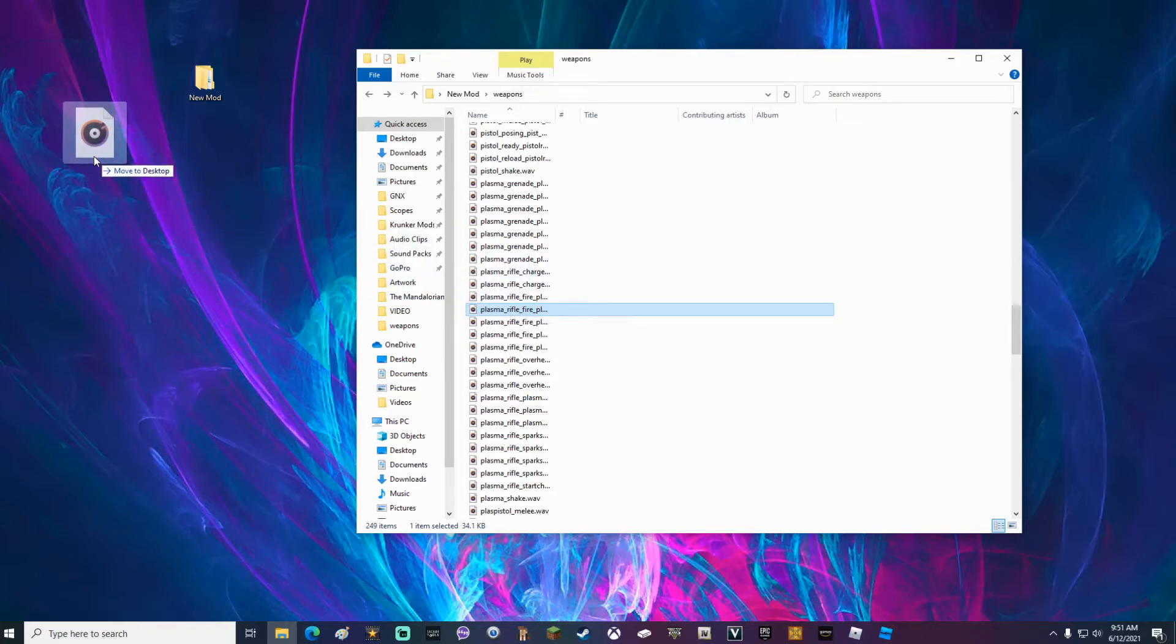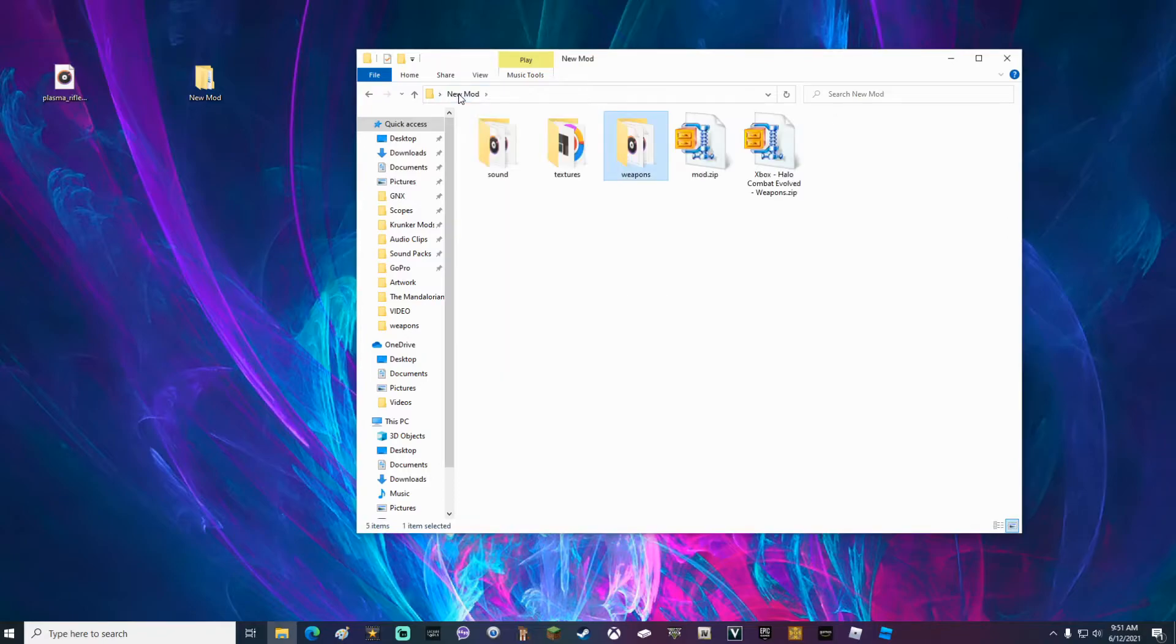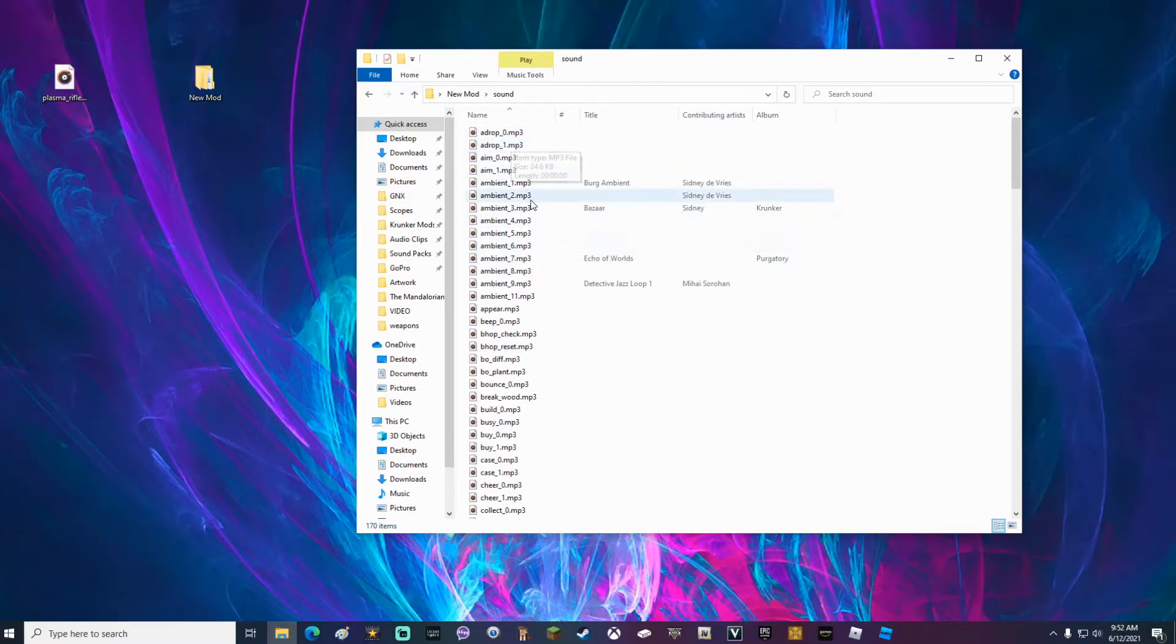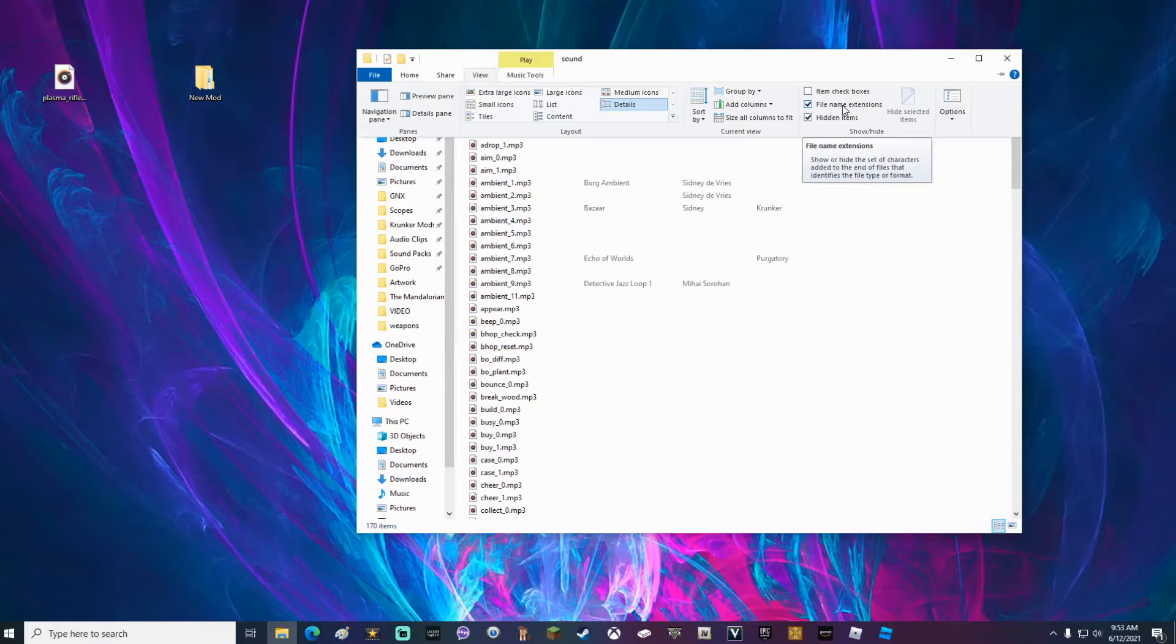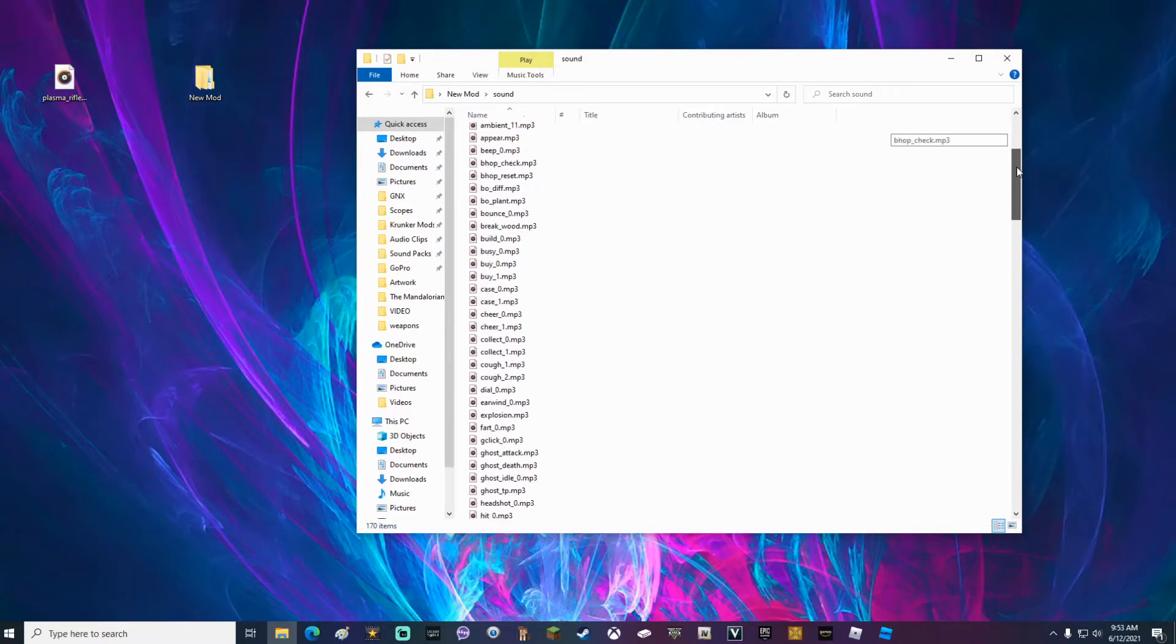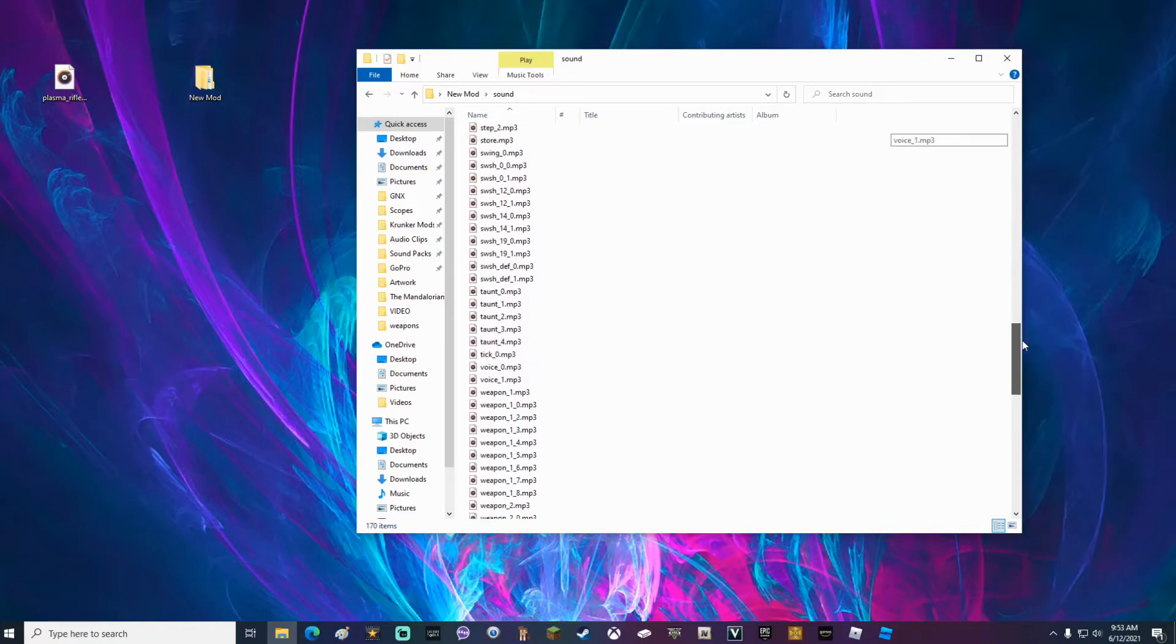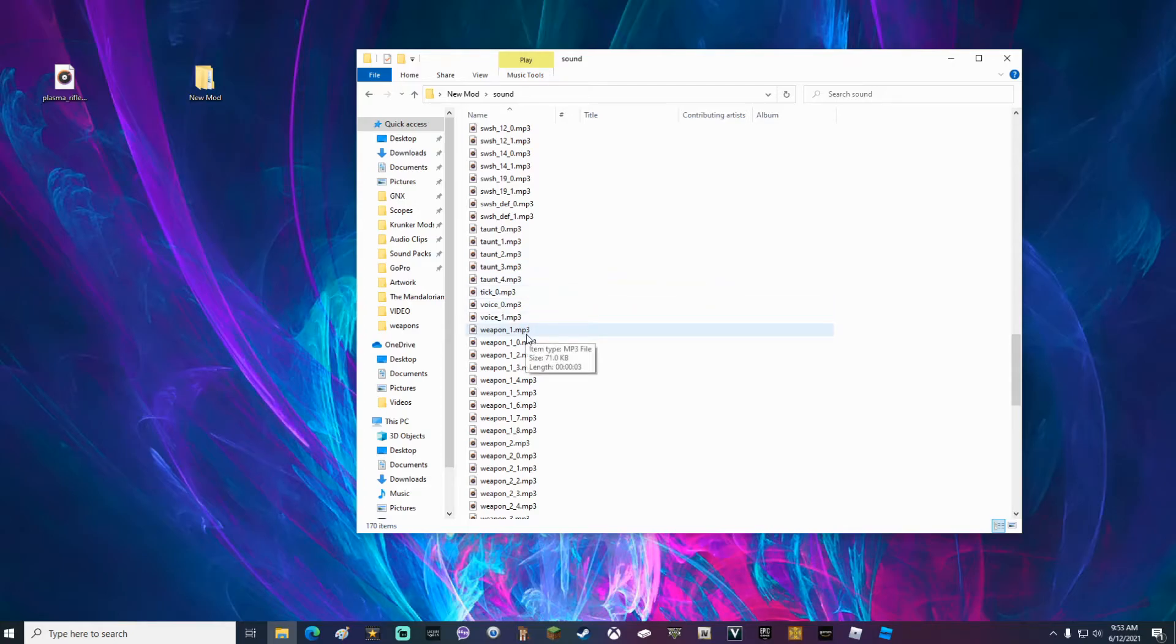Once you've located the sound that you want, go ahead and drag it to your desktop and go back to your new mod folder. Open up your sound folder. Make sure that your file extensions are showing that it says .mp3 at the end of every sound. If it does not say this, go ahead and go to view and make sure that you check this box for file name extensions. Once you've done that, go ahead and locate the sound that you're going to replace. Like I said, we're going to be replacing the sound of the default sniper, which is weapon underscore one dot mp3.